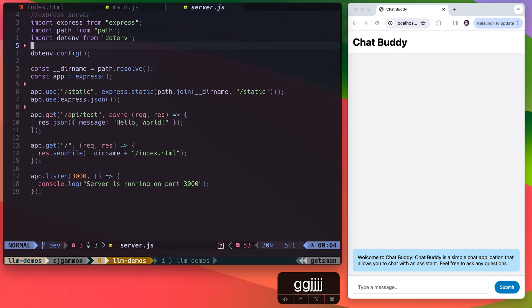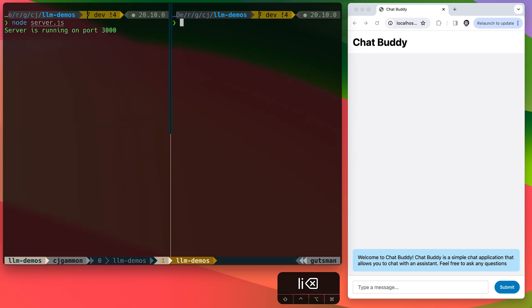For our server, we just have a simple Node Express server that's returning our index.html file, as well as some static assets, mainly the JavaScript file and our CSS. We're also including the .env library so that we can include our environment files with our API keys.